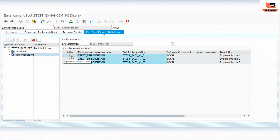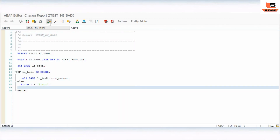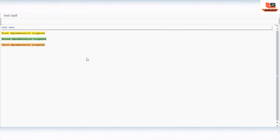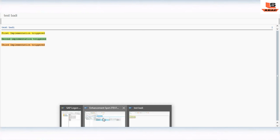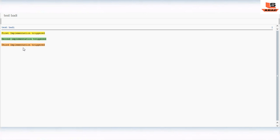All three implementations are now active. I'll go back to our program, check and activate, and execute it. Earlier it was showing only the first line, but now you can see two more lines. The first line is from the first implementation, the second line from the second implementation, and the third line from the third implementation. This is the way we can implement multiple implementations in a kernel body.